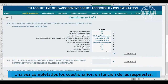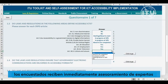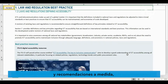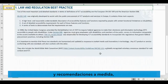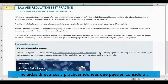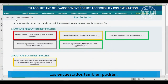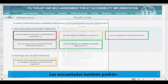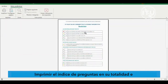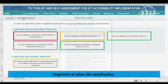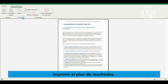After completing the questionnaire, based on the answers, respondents will receive immediate expert advice and tailor-made recommendations, including guidelines and best practices for consideration. Respondents will also be able to print the entire question index and print the results roadmap.